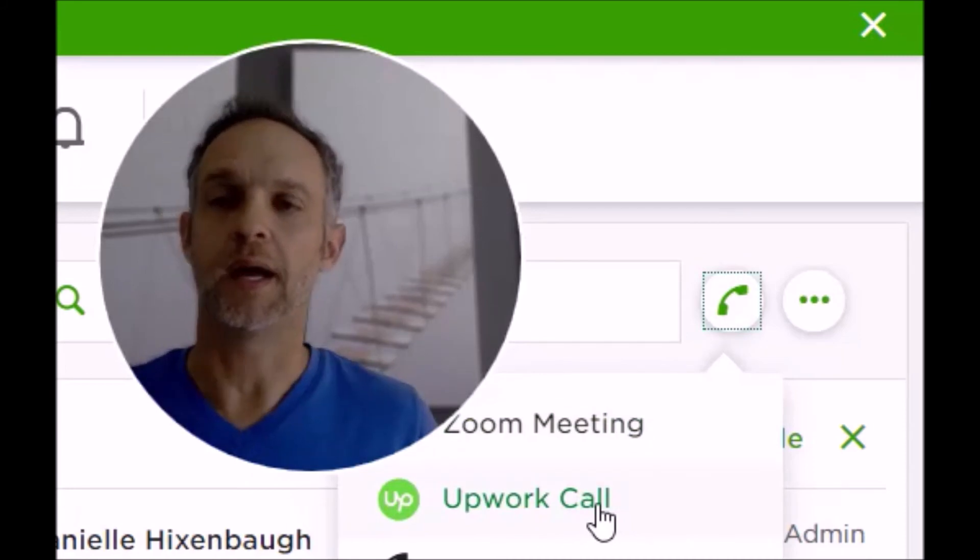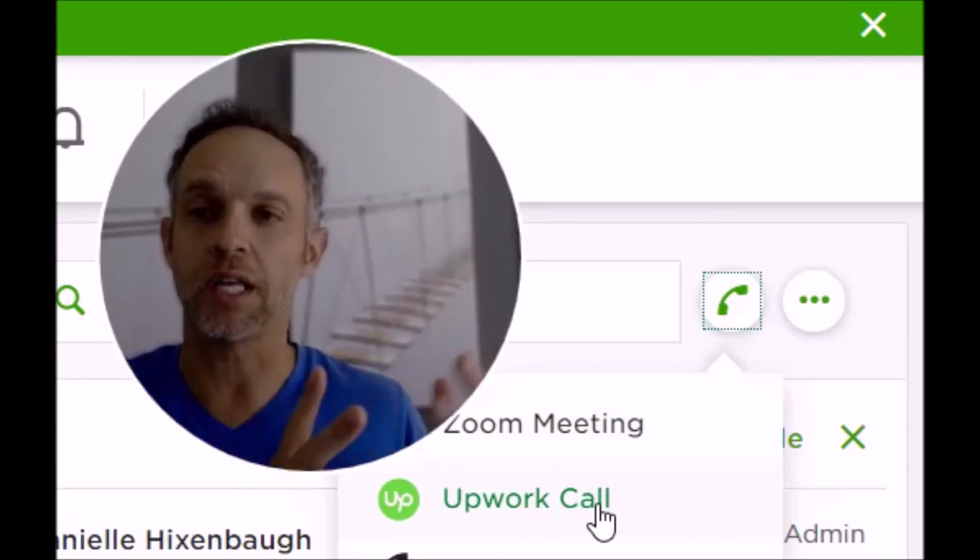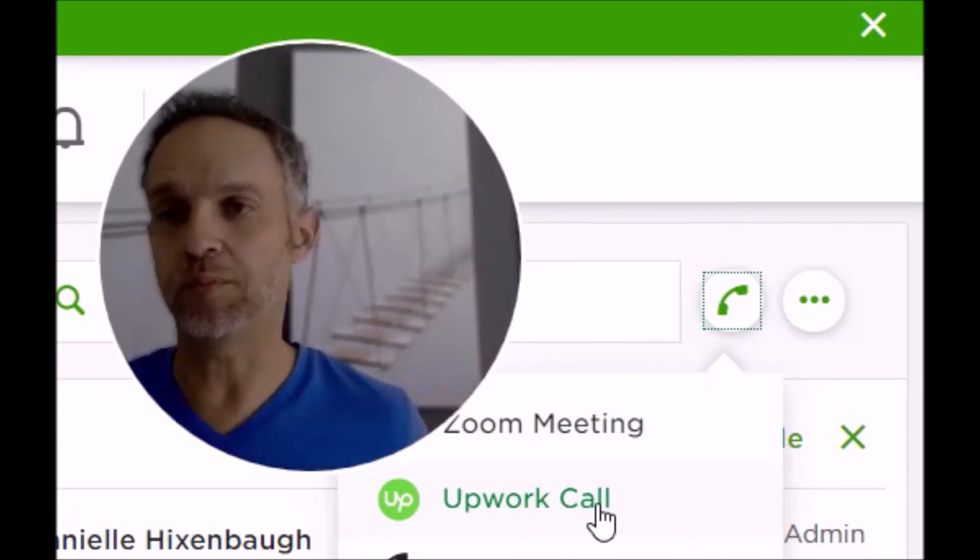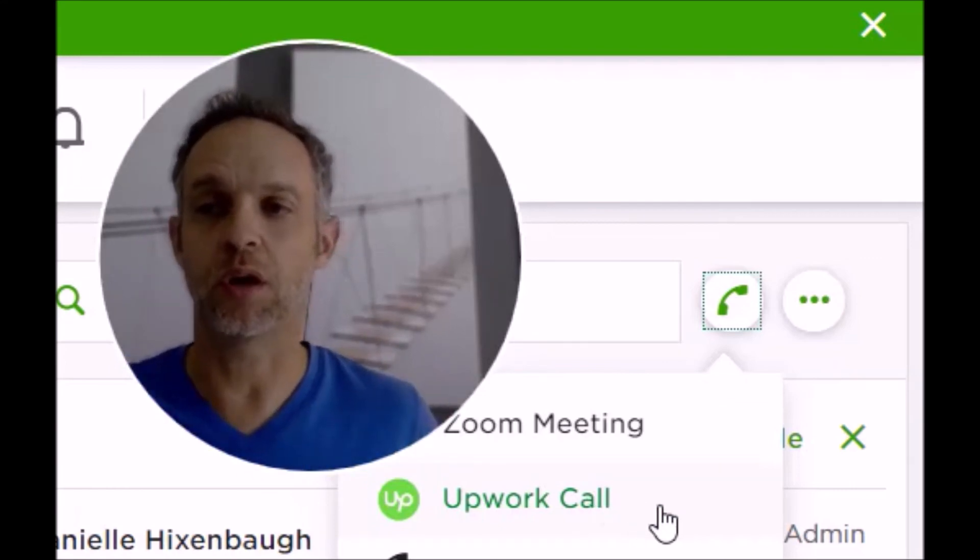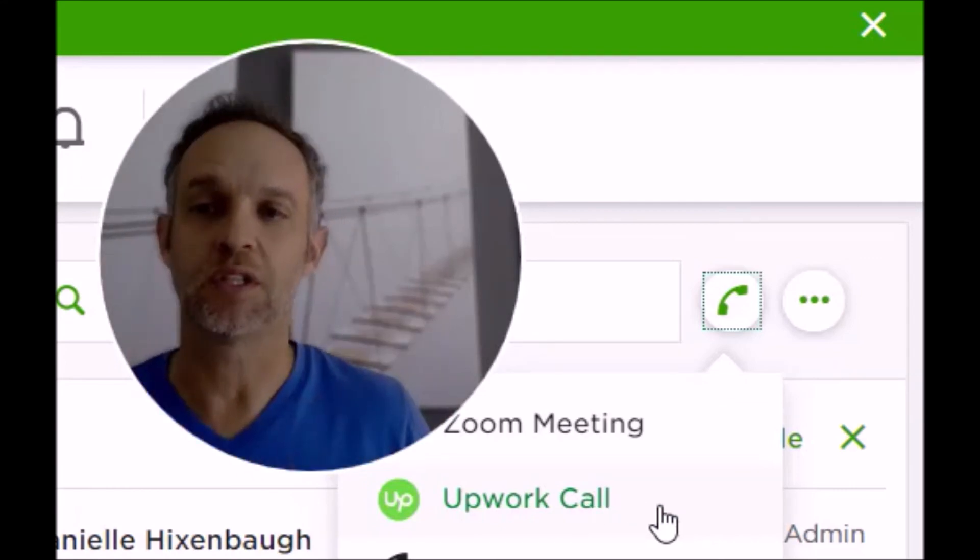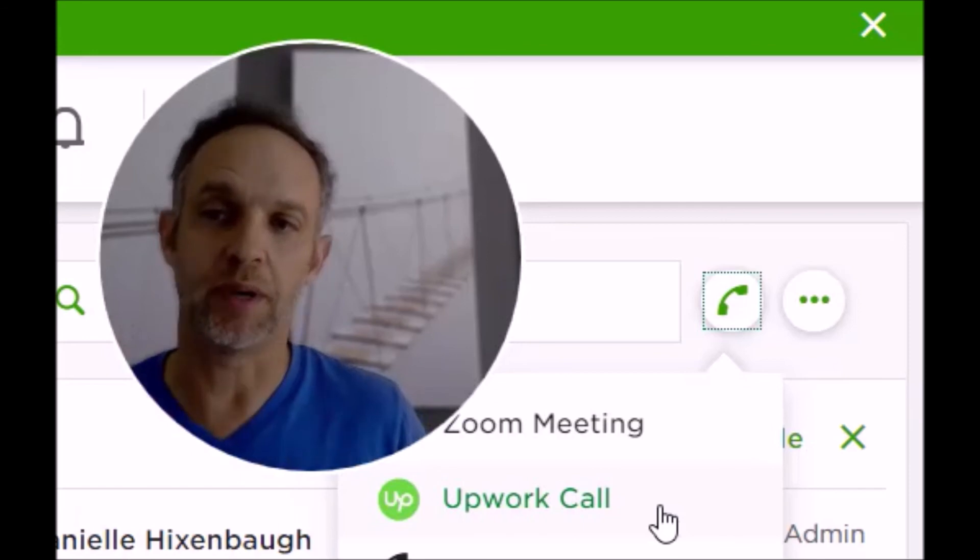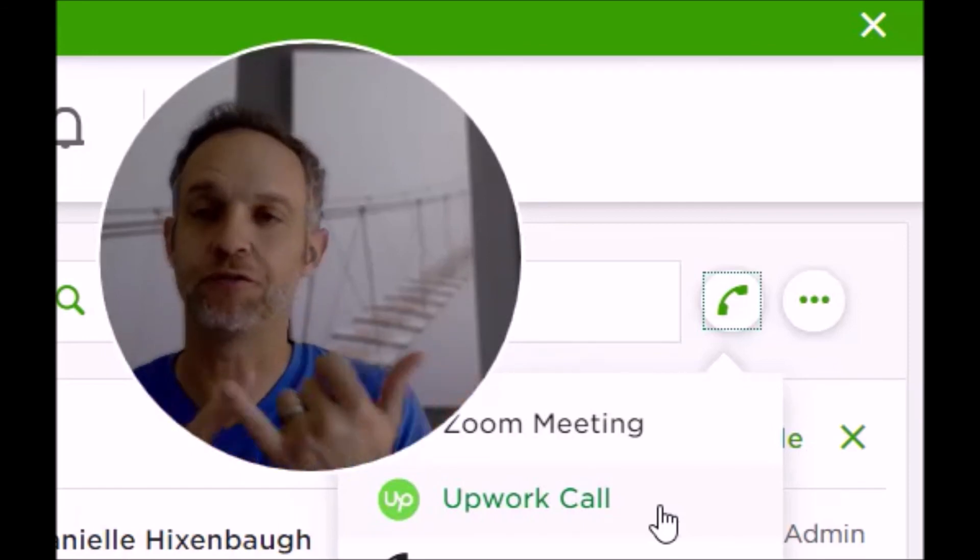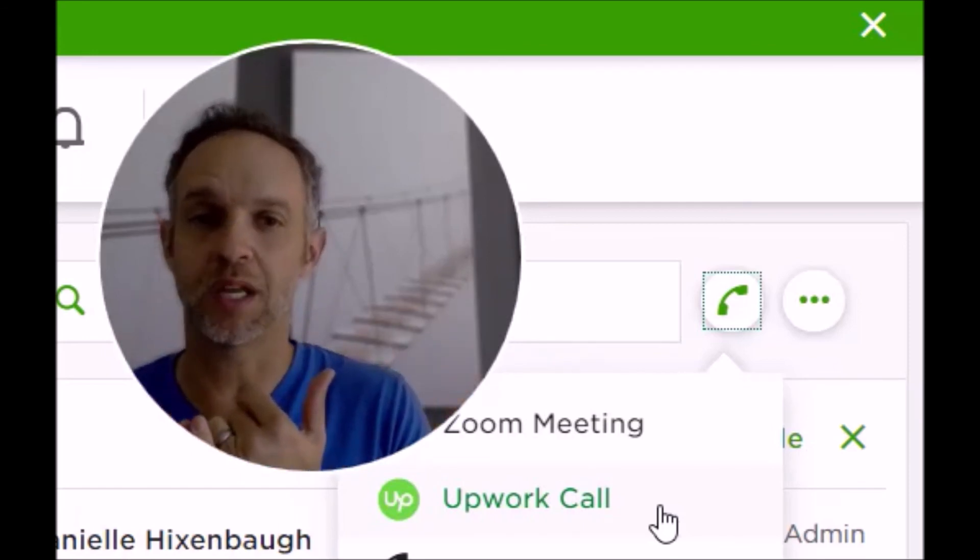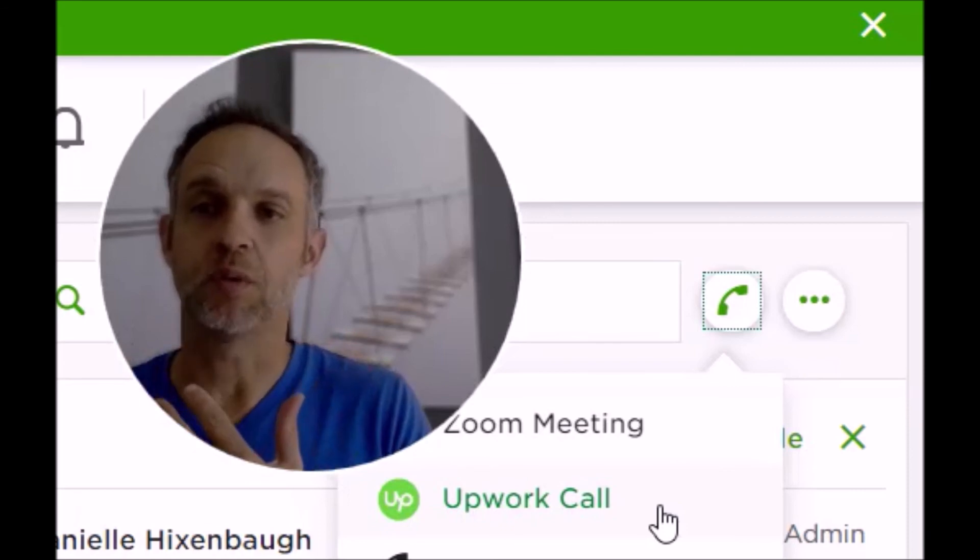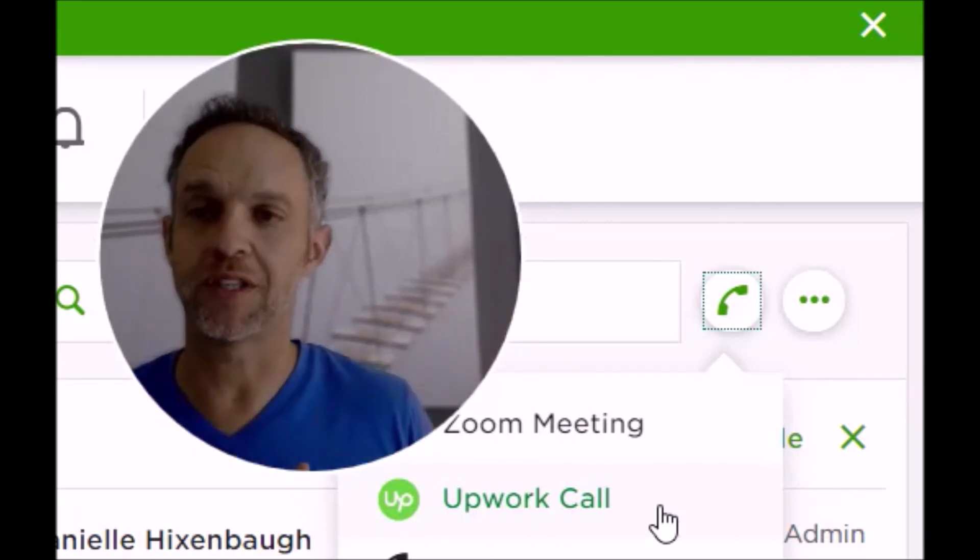So let's say you launch this Upwork call—you're in a video chat with someone. You'll see a plus button where you can provide a phone number for someone who doesn't have an Upwork account, or the plus button will also bring in another person that is on Upwork. You can just click on their profile and add them to the call.